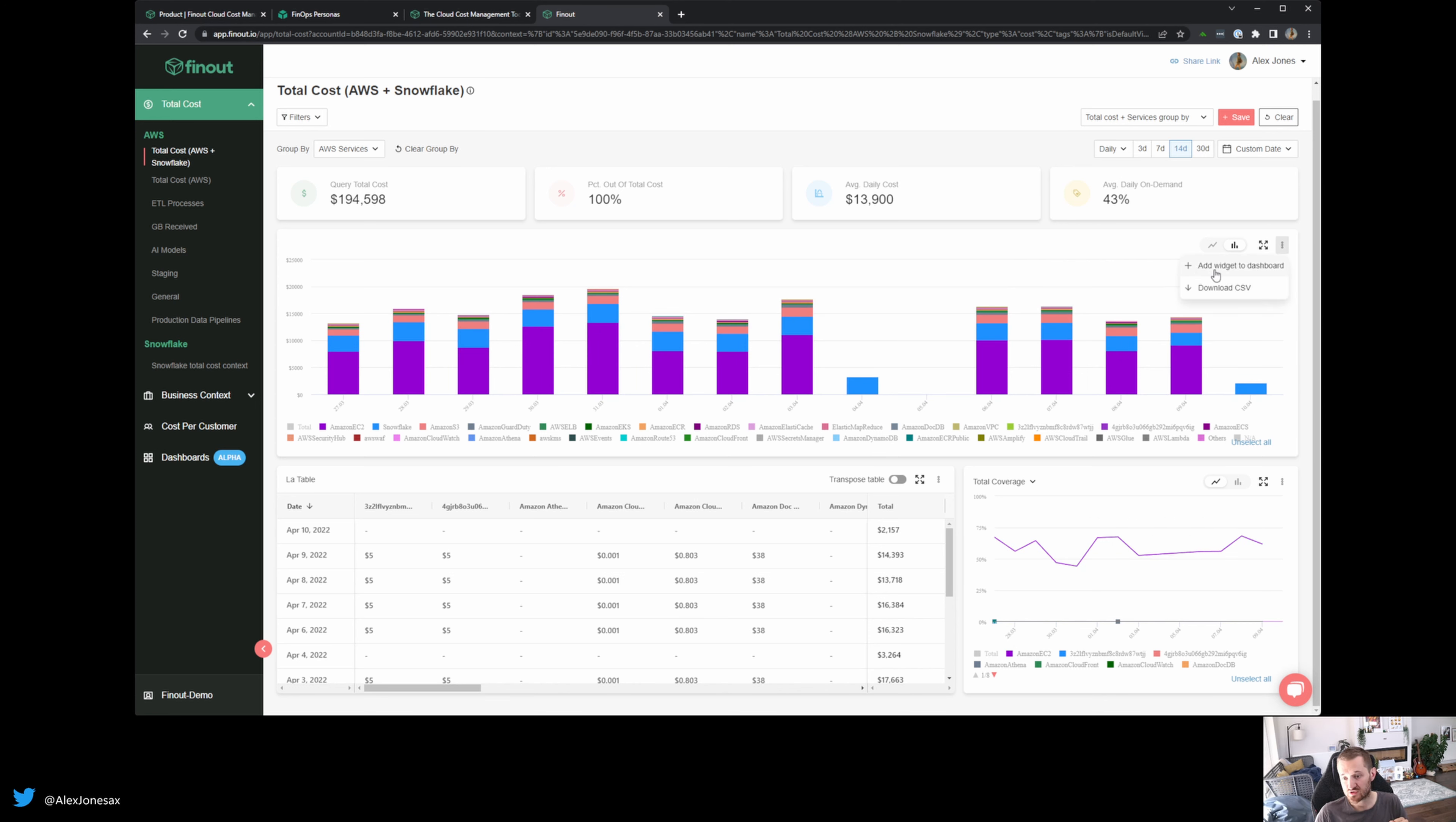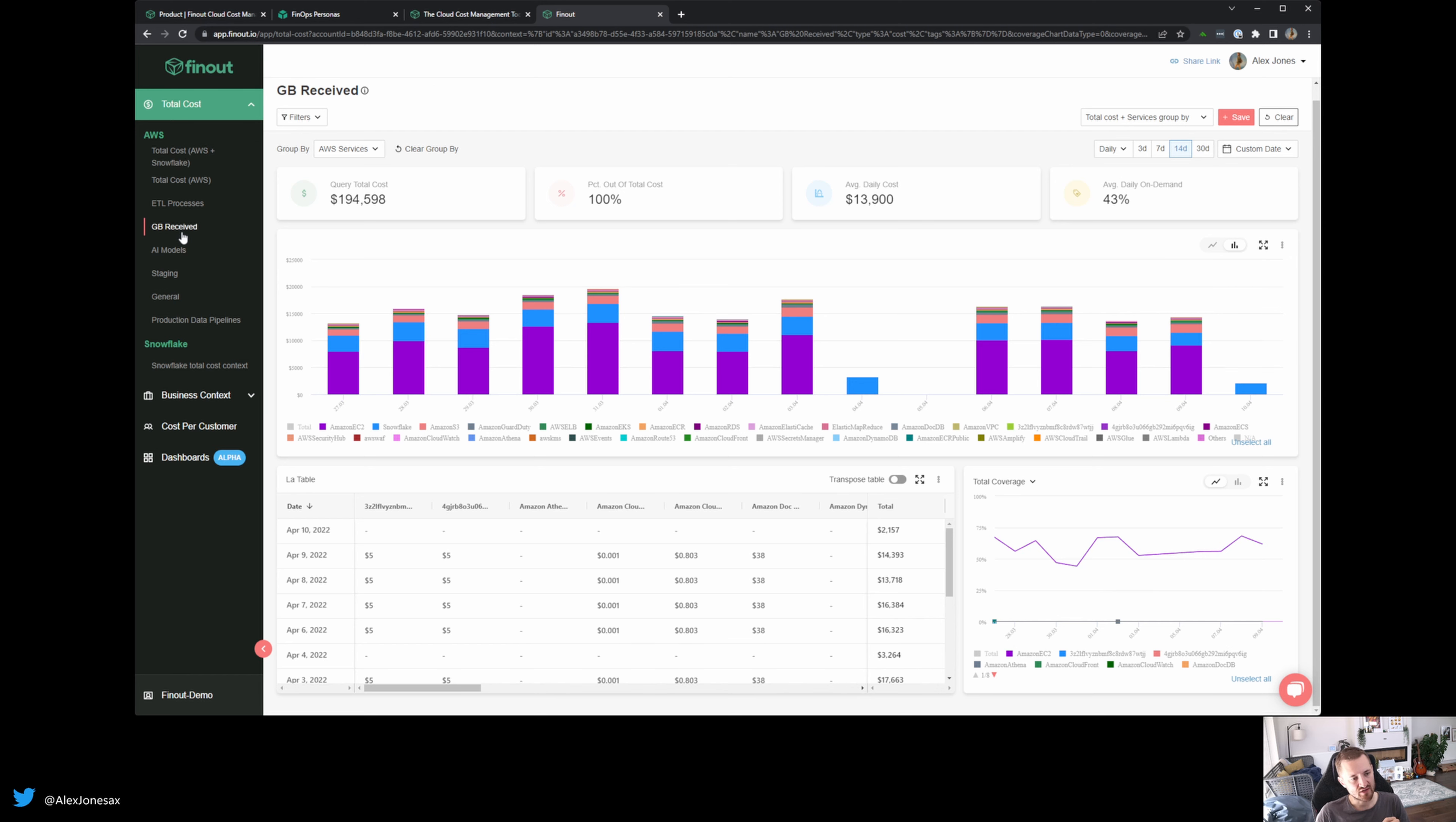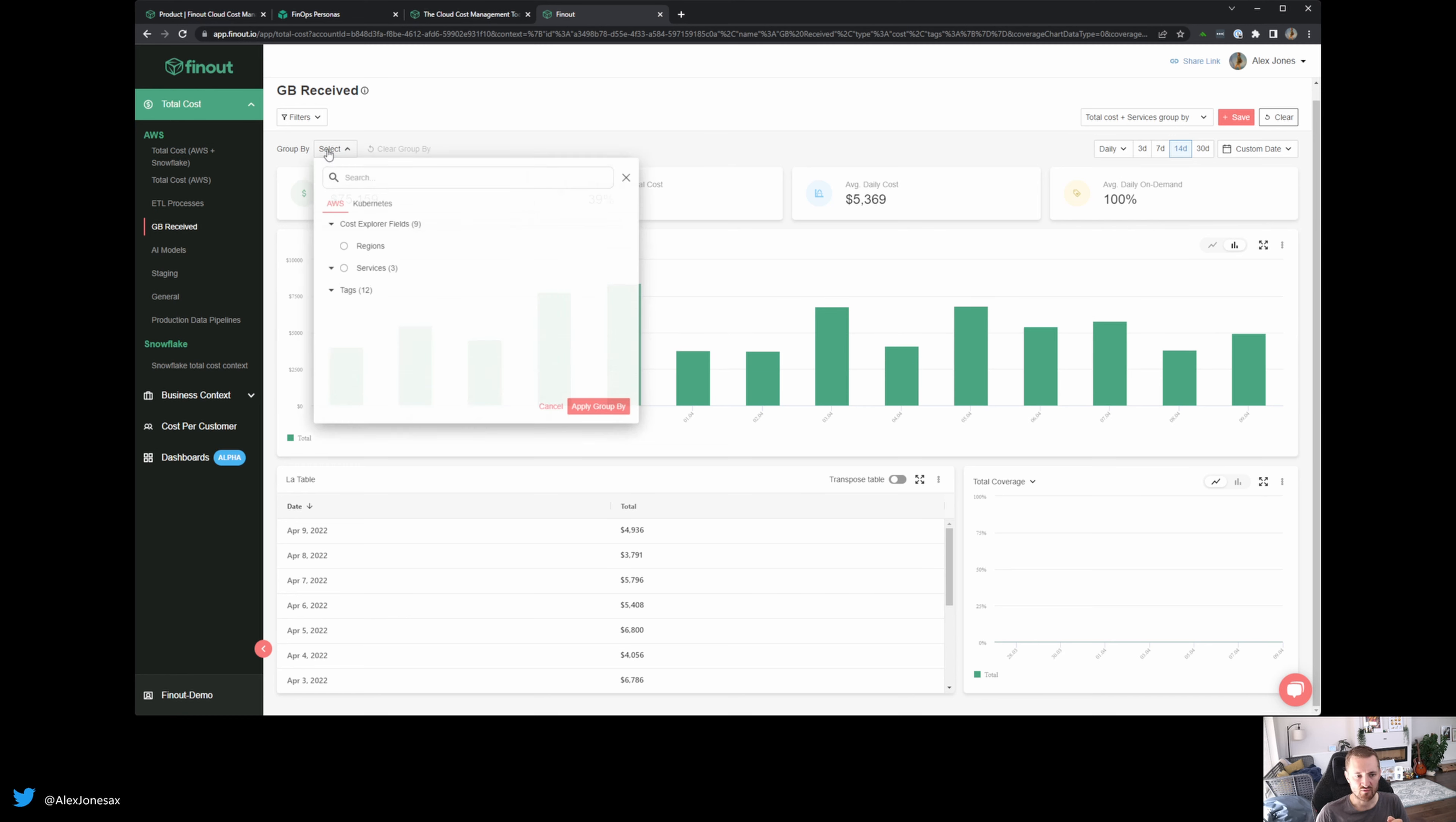You'll see as well, we get this very tantalizing add widget dashboard, which takes my current filters and groups and my date ranges and it creates them in a widget. And we'll talk about that a bit later on. I won't go through all of these components here, but what's also a really nice one is this idea of gigabytes received.